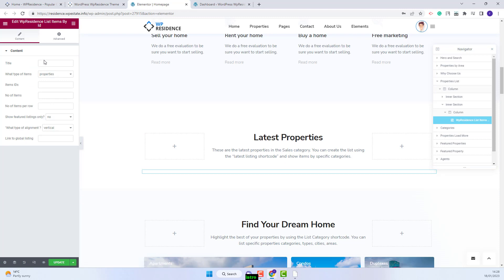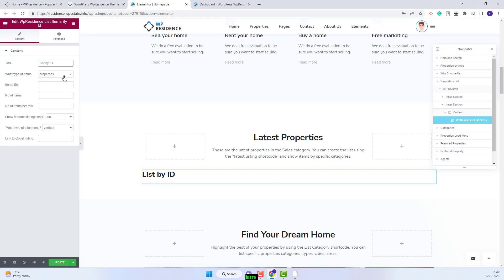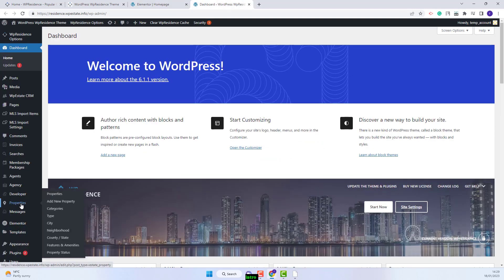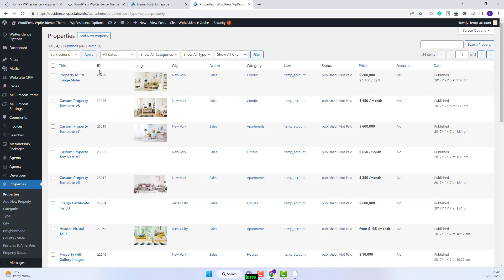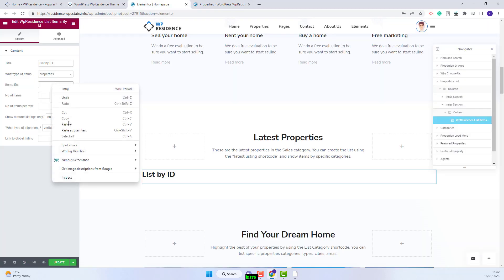Now I will start making settings. You can add a title — the title will show first. Next, you'll have the option to select the type of elements that will be displayed. You can choose between properties and articles. I will show the options available for properties. Here you will need to manually add the IDs of the properties that you want to display in the page. The IDs can be taken from admin — you will need to go to Properties. I will copy this one and go back to the Elementor editor and add it here.